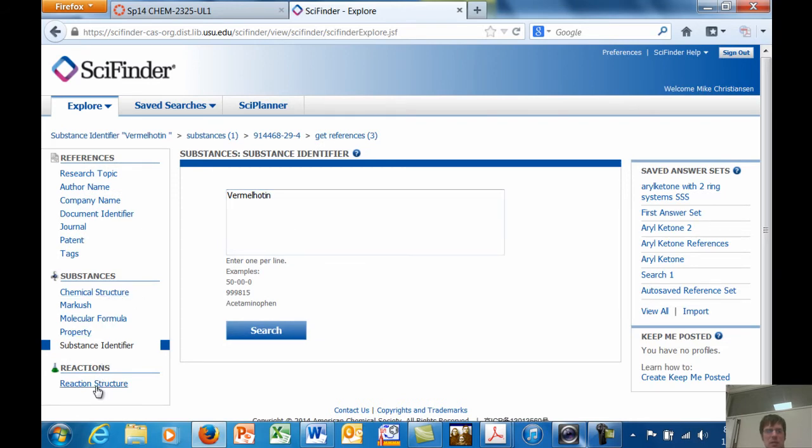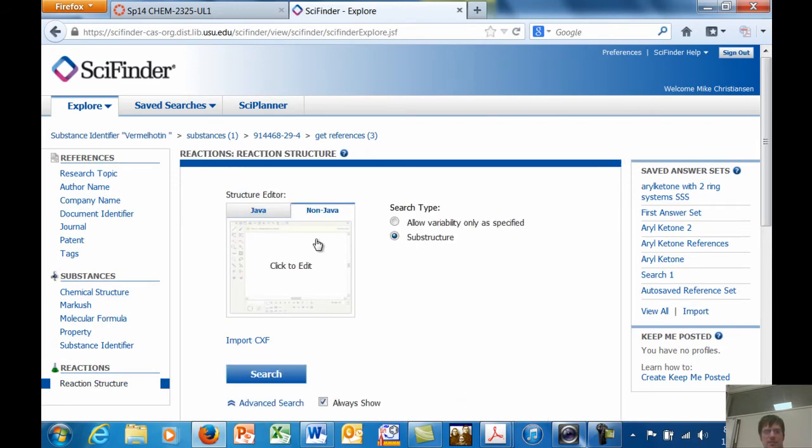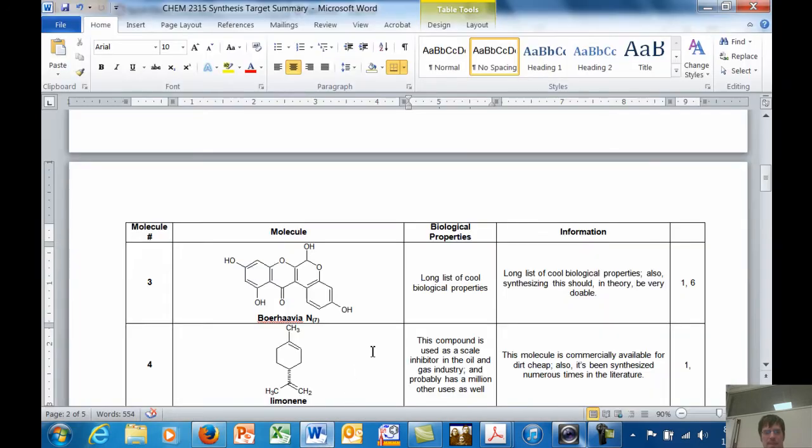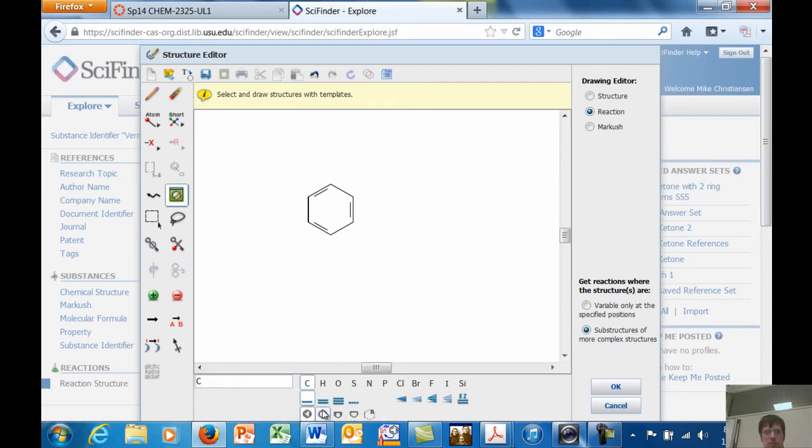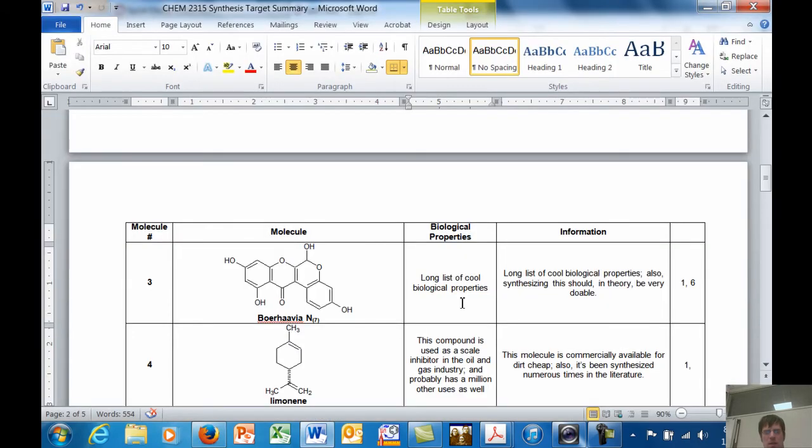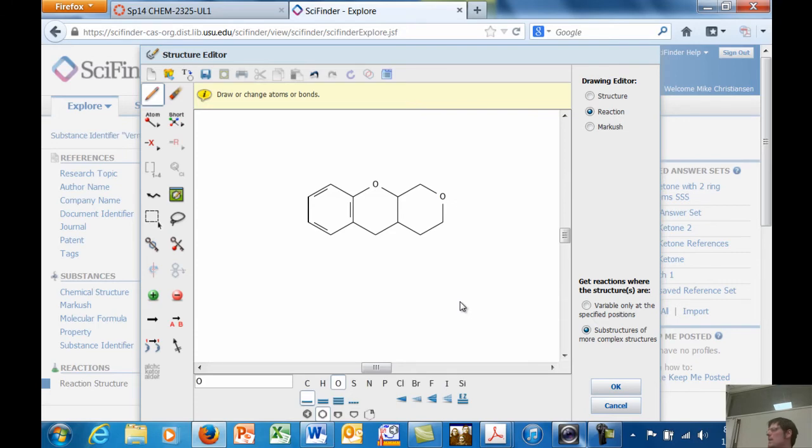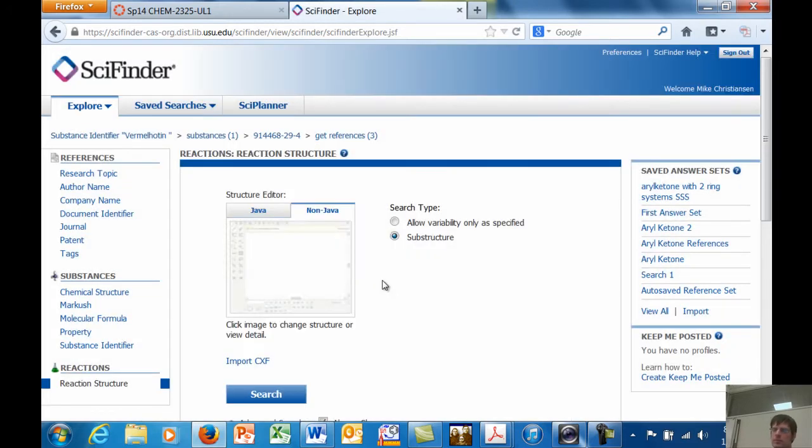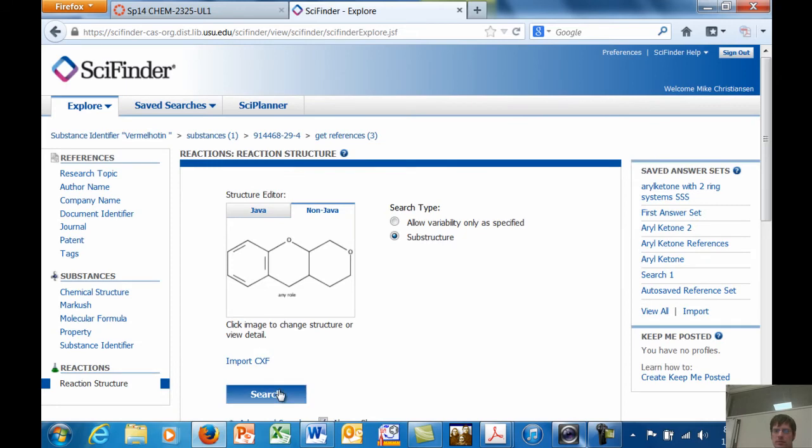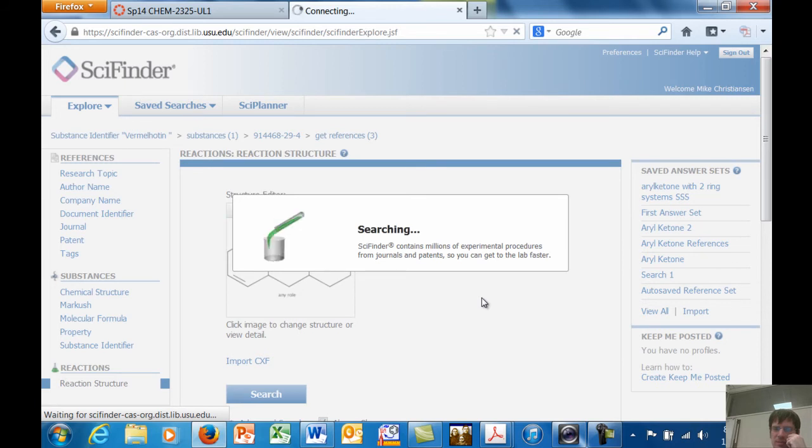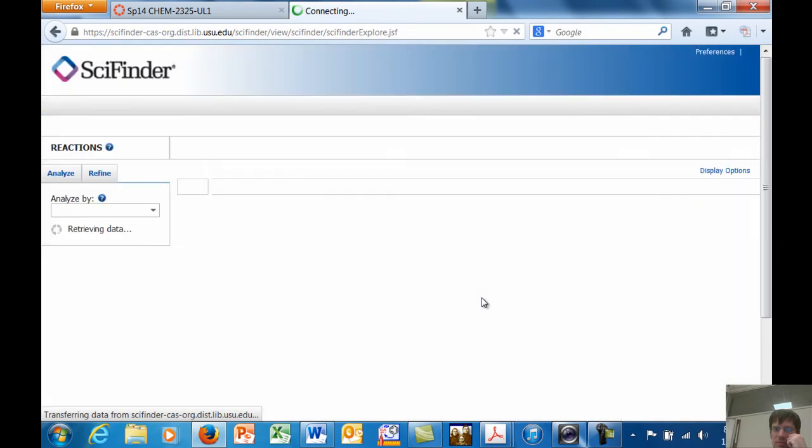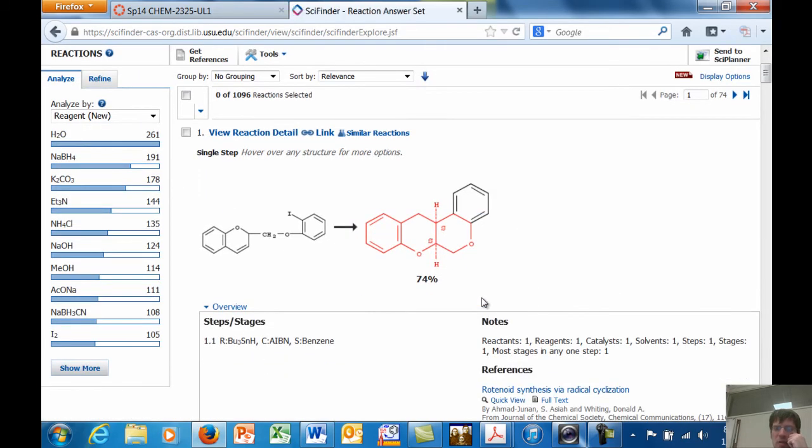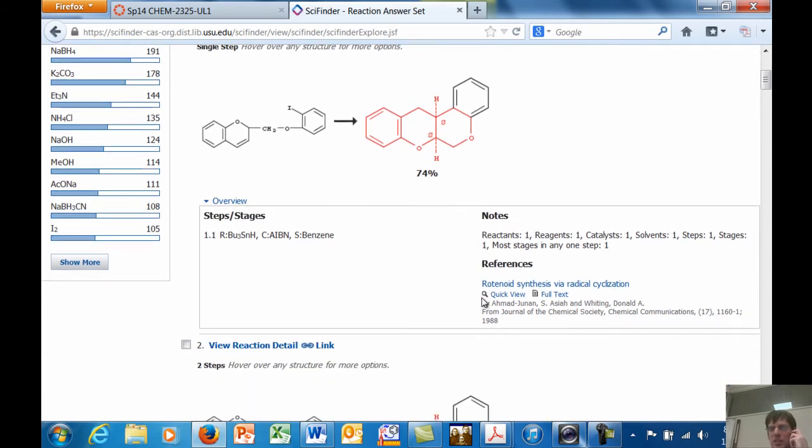Let's go back. We'll go to reaction structure. Now I'm going to make my structure even more generic. Okay, I'll put an oxygen here and an oxygen over here. So see, I'm making it even simpler than the one that we have in there. I'm going to hit okay. I'm going to click search and see if anyone's made anything that looks like this.